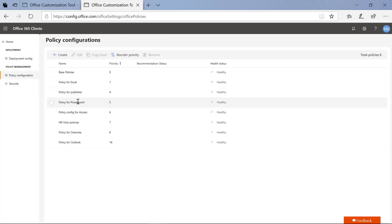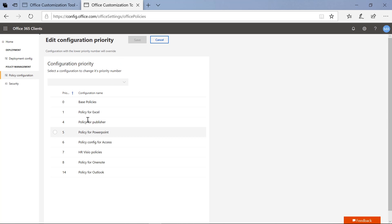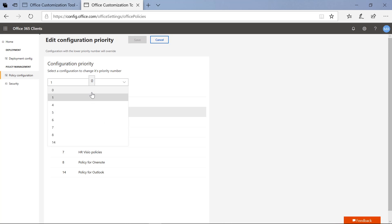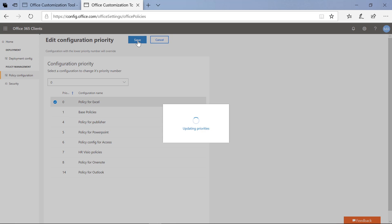To reprioritize any of these, it's actually fairly simple. Let's say I want to reprioritize the policy for Excel. I'll click on 'Reorder Priority' up here and select that particular one. It is currently at priority level one. I'll go ahead and set that to zero, click save, and that's it. We've now reprioritized that policy.